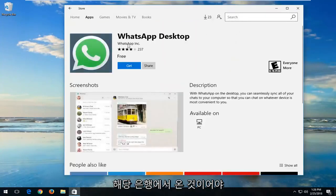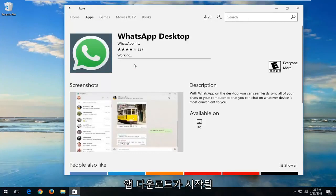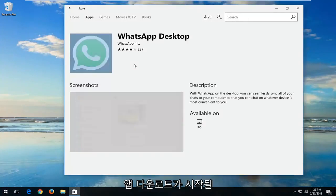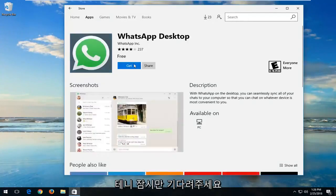It should be from WhatsApp Inc and it should also be free. Left click on the get button. It will begin downloading the app, so this will take a moment, please be patient.